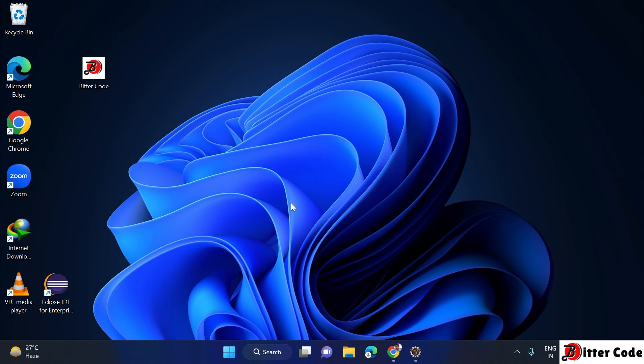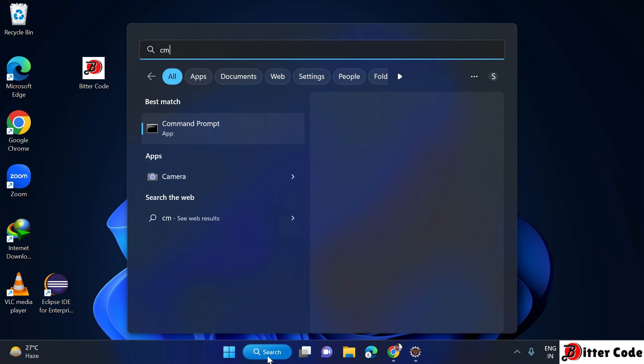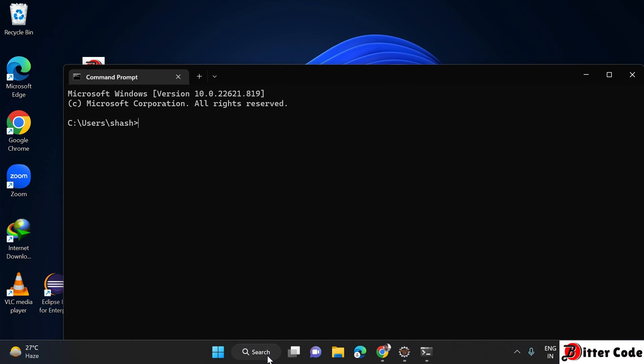You can also verify the installation through the command prompt. Open CMD and search for the MySQL installation path.